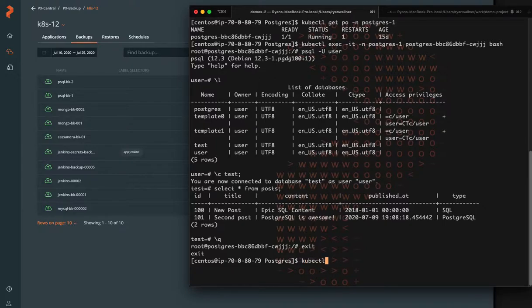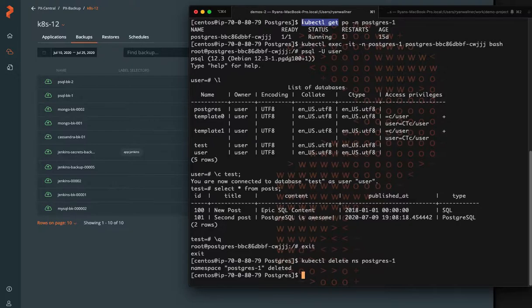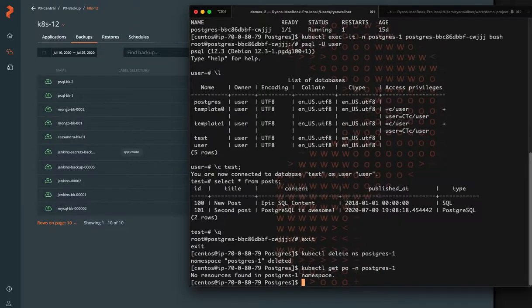So now we're free to have a disaster, we'll call it. So we're going to delete our namespace, Postgres 1, which blows away everything inside of it, including the deployment, the PVCs, all the data. And so we need to be able to restore all that information, which we just took a backup from.